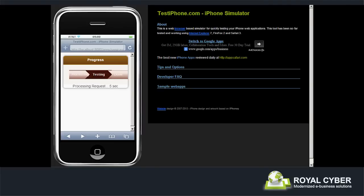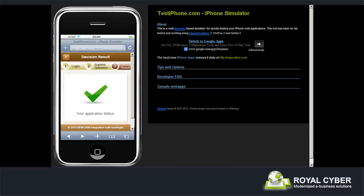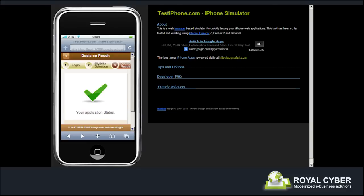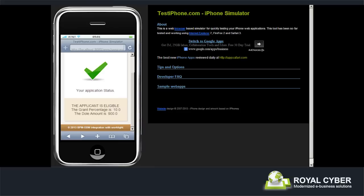After filling in his details, John submits his application. Some time later, he receives his response that he is now eligible. His grant percentage is 10 and his dole amount is $900.